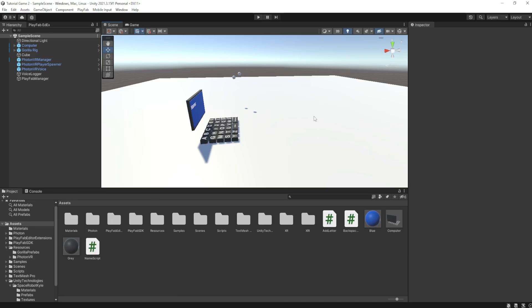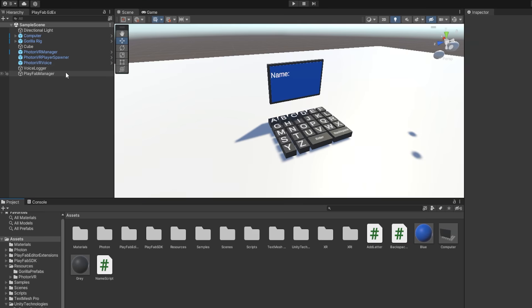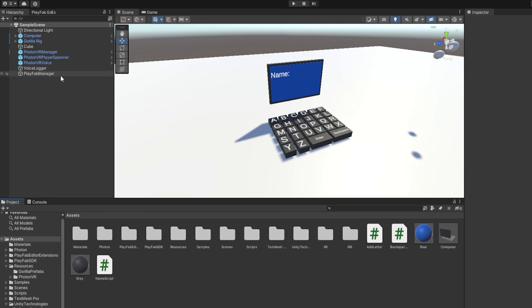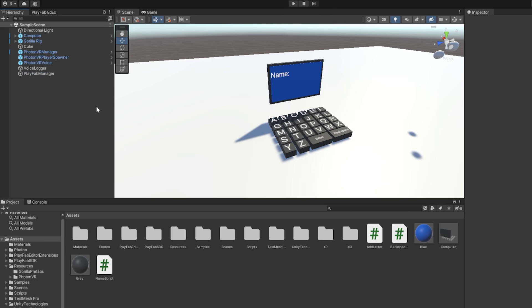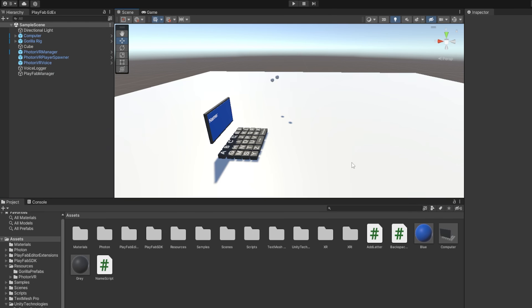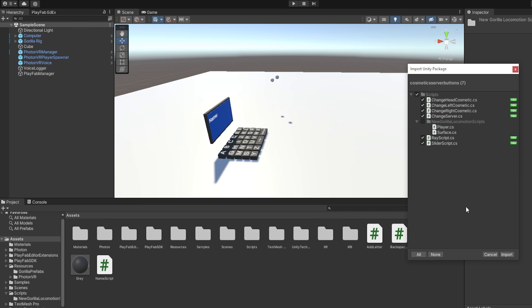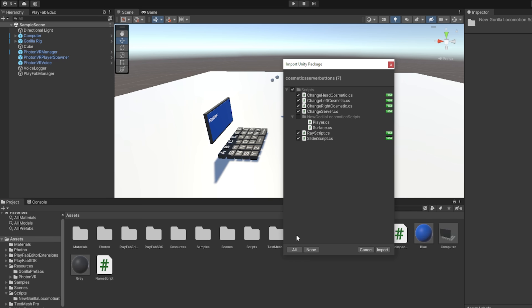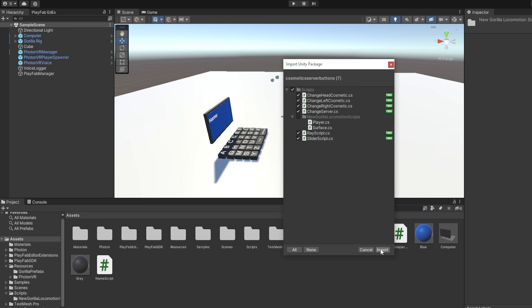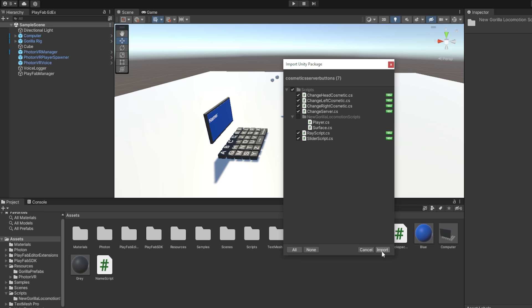So I actually made a new Unity project for this. Just ignore the PlayFab Manager here, that's for another tutorial. First, what you want to do is go to the Google Drive link in the description of this video, and in that Google Drive there will be a Unity package. Just download the Unity package and drag it into Unity. When you drag it in, just click All and then click Import.